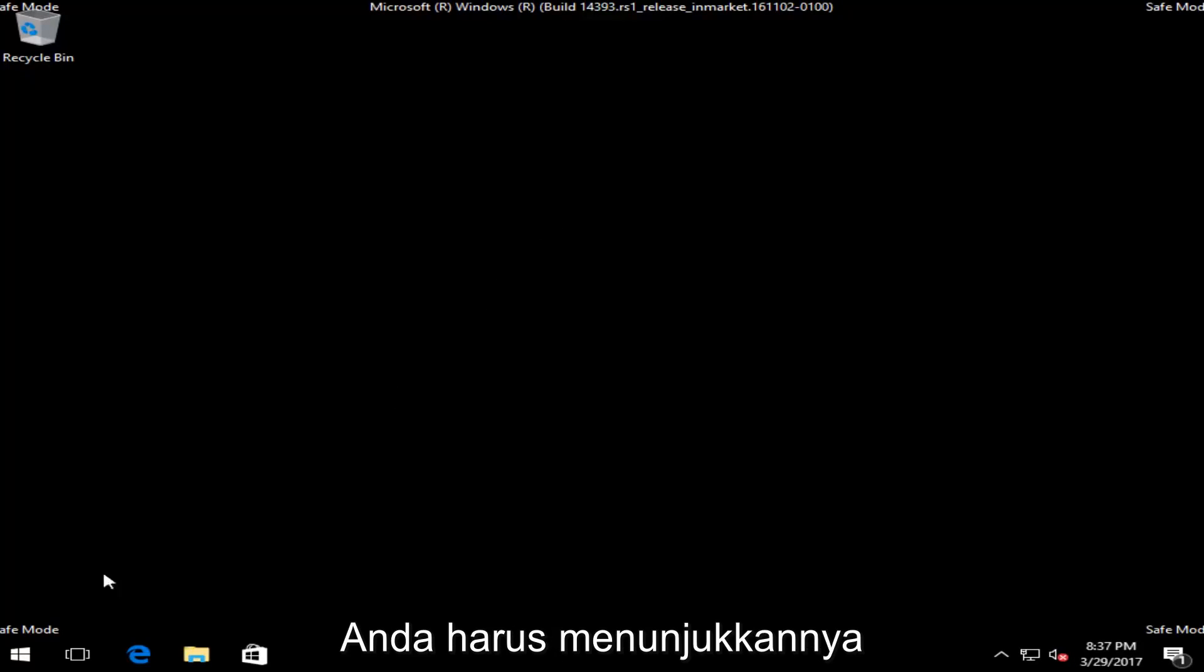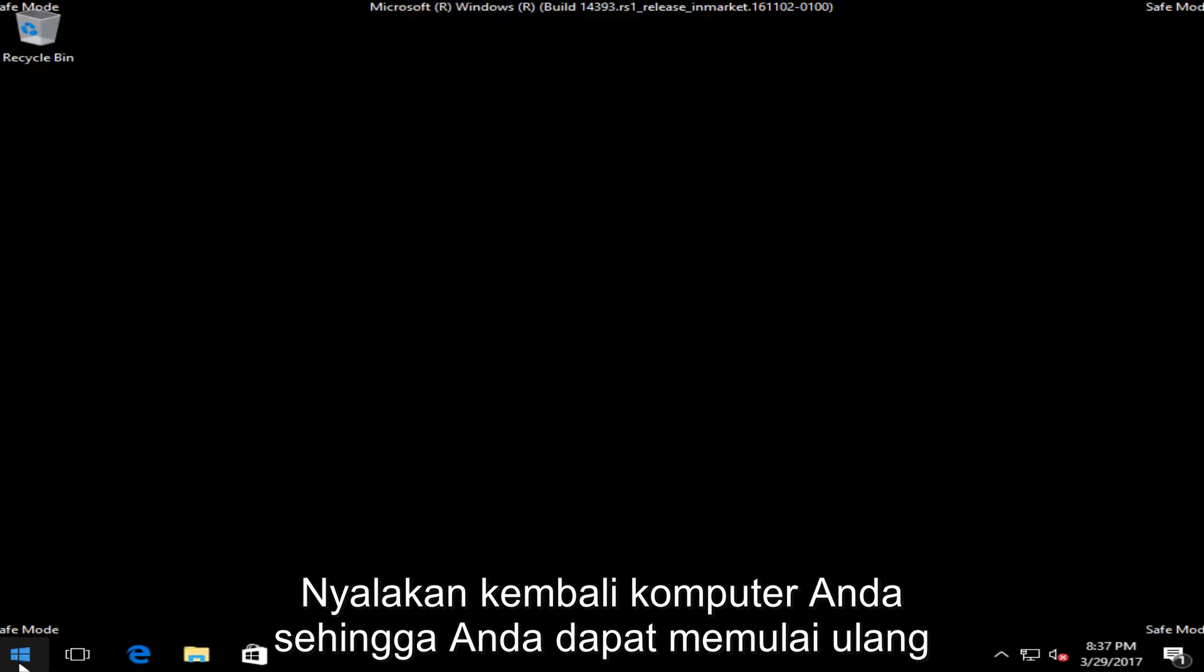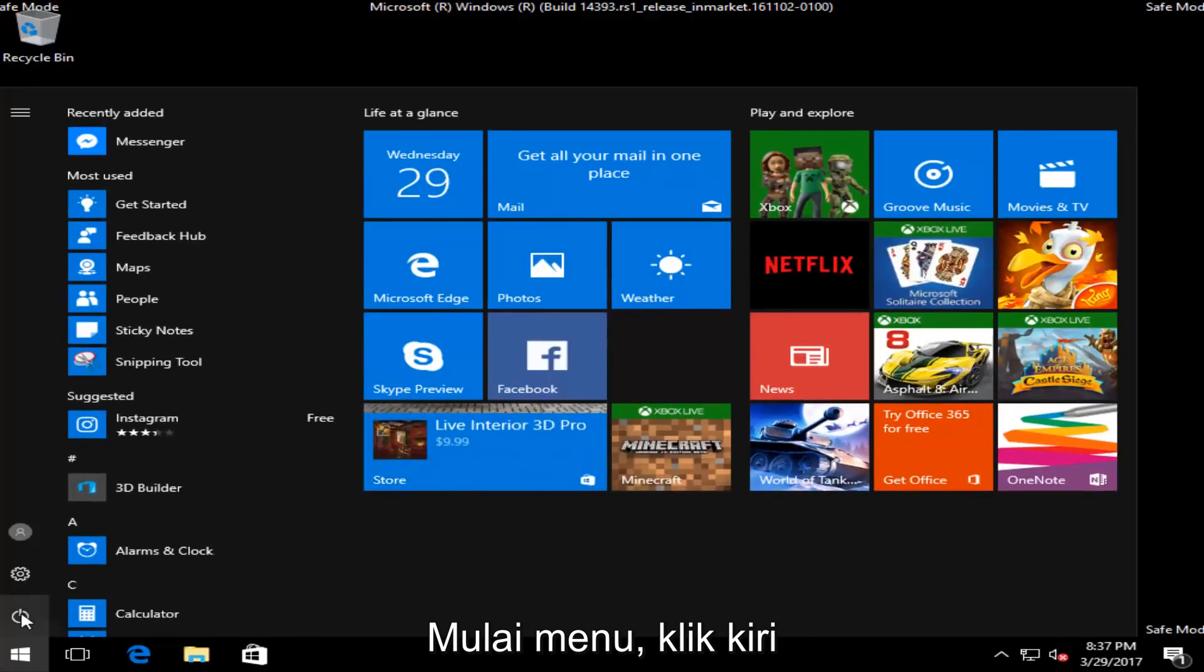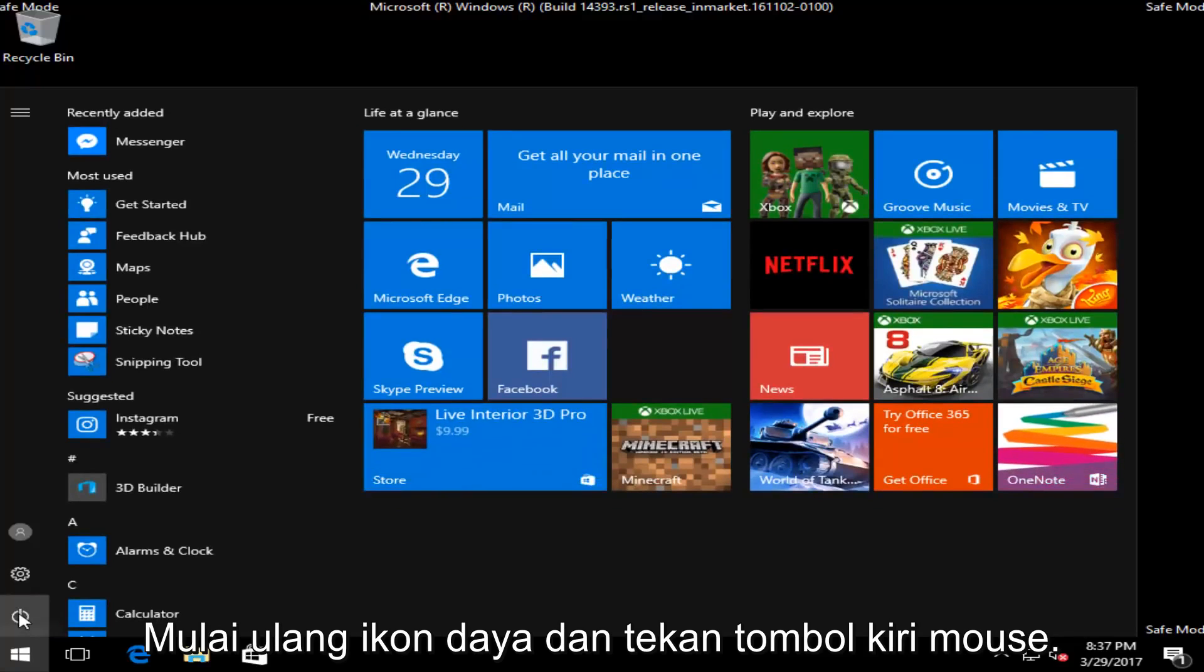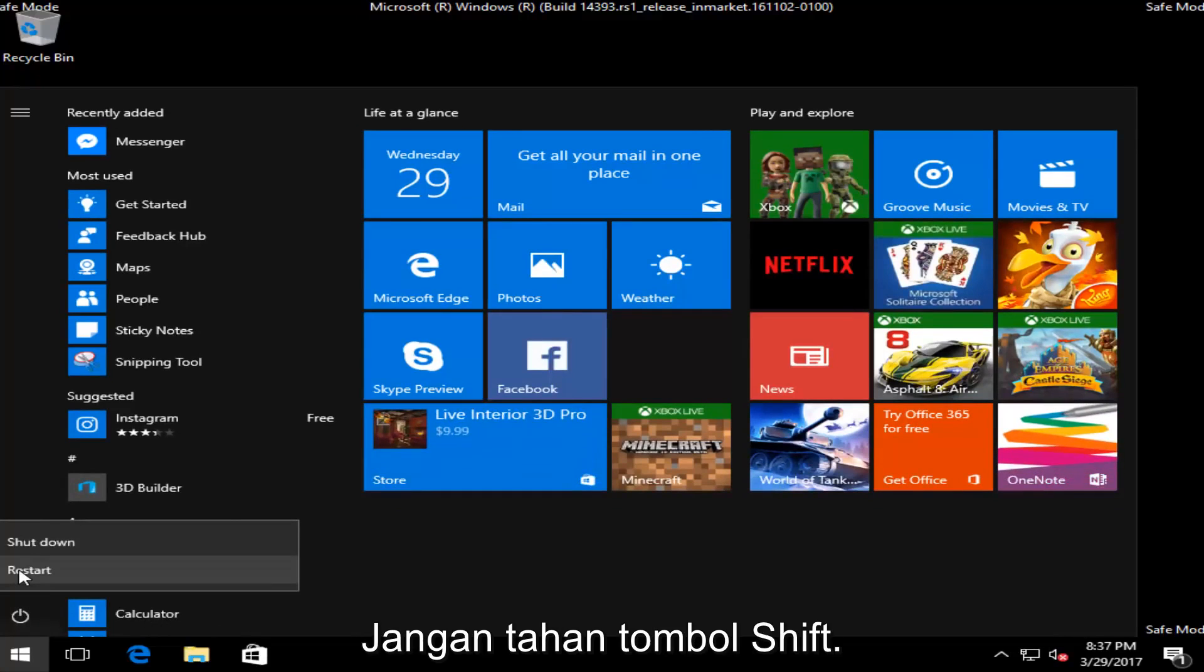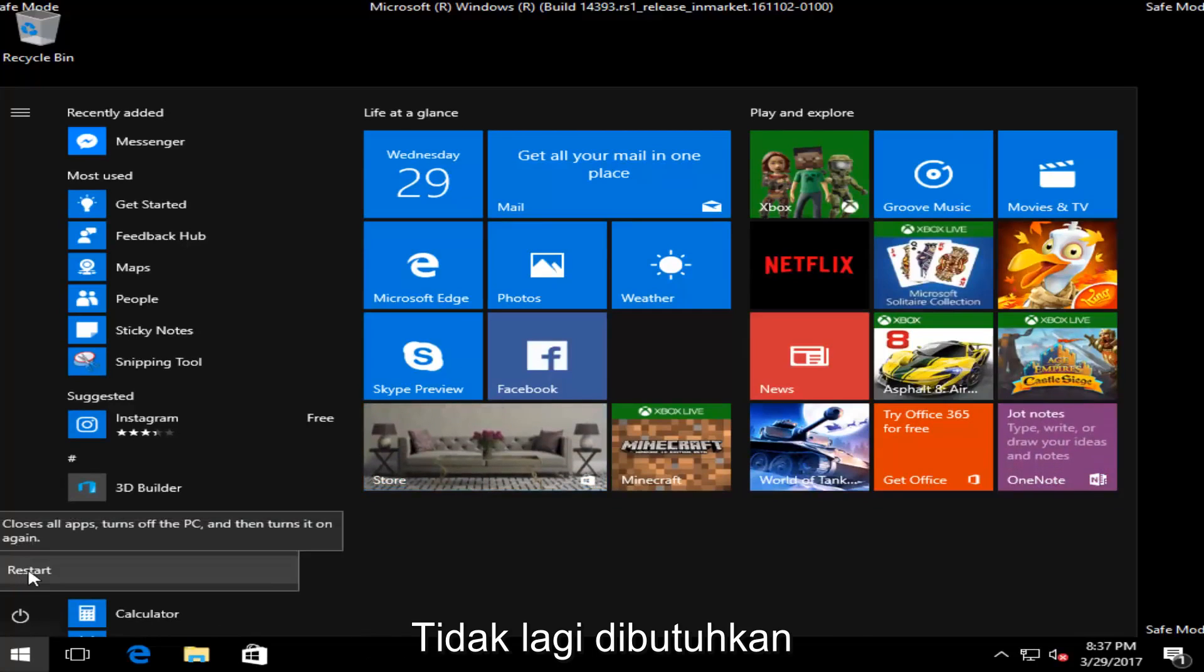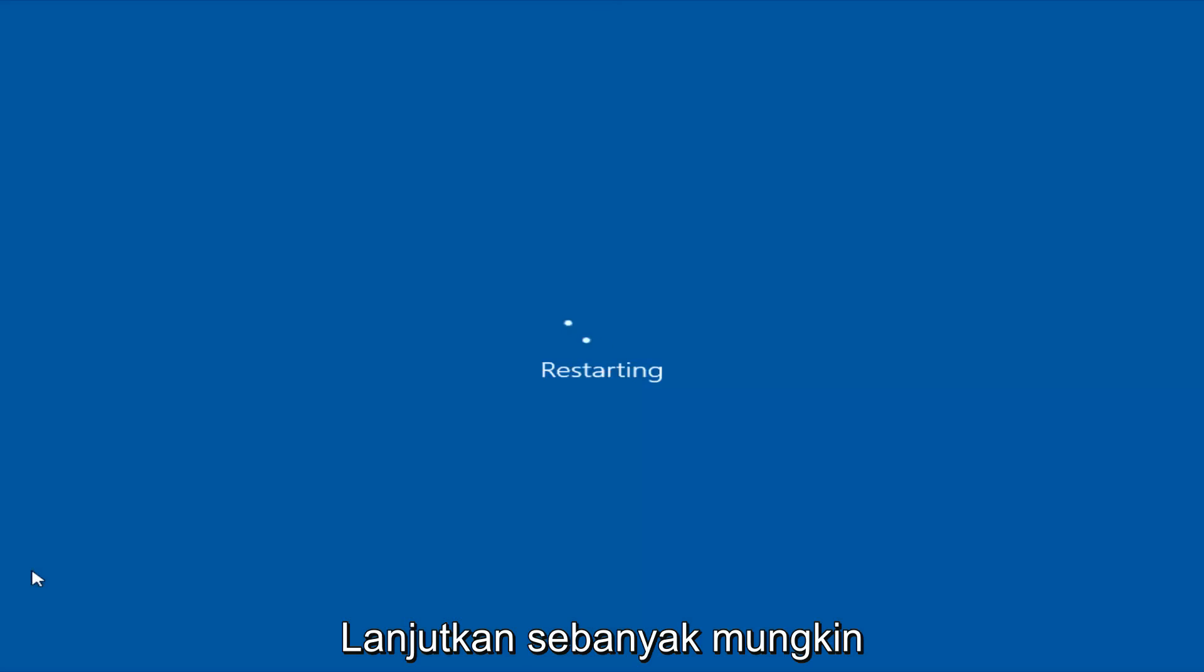So at this point all you have to do is just restart your computer. So head back to the start menu, left click on it, left click on the power icon, and then left click on restart. Do not hold down the shift key. You do not need to do that anymore. So just restart.